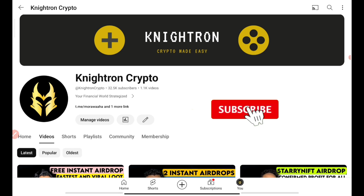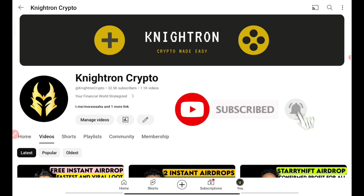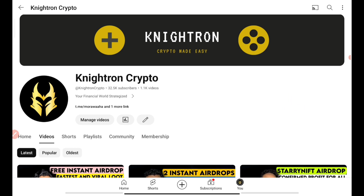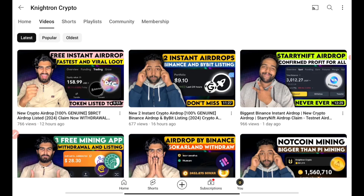Welcome back. If you haven't subscribed to our channel, please subscribe and hit the bell icon, and join our Telegram channel — the links will be in the description. Every day we bring up two videos covering important airdrops, completely free opportunities where you can earn and withdraw money directly to your wallet or exchange. All previous airdrop withdrawal proofs are mentioned in our Telegram channel.